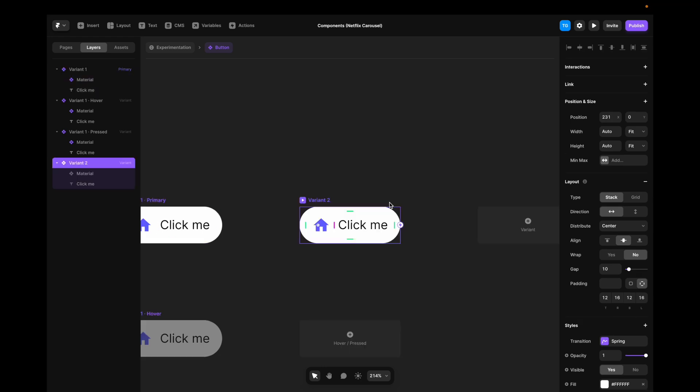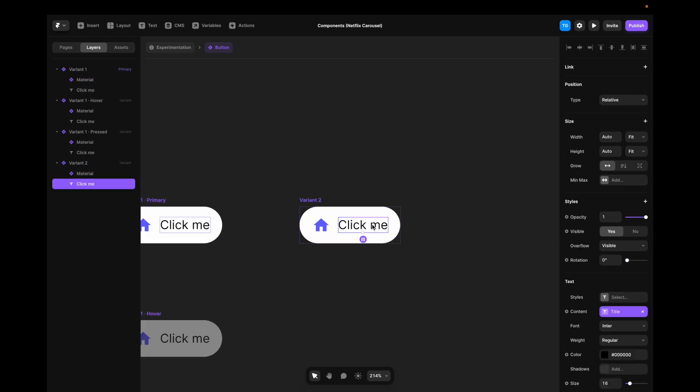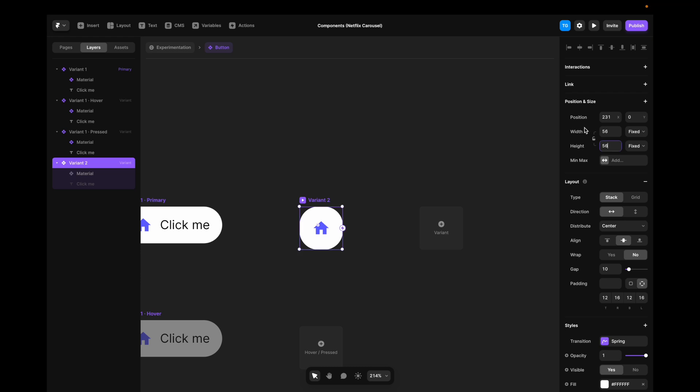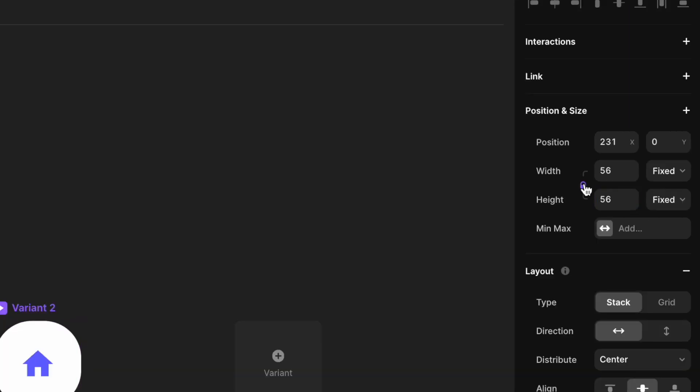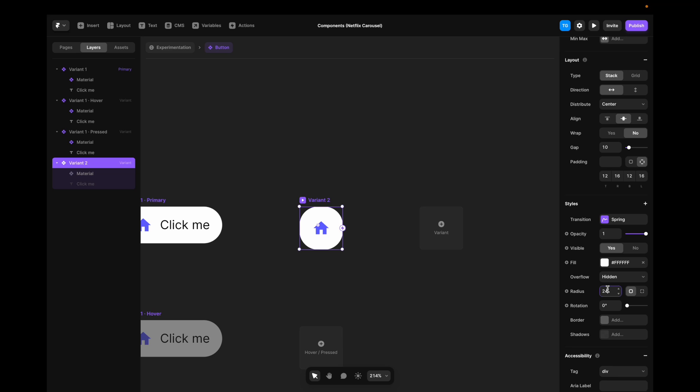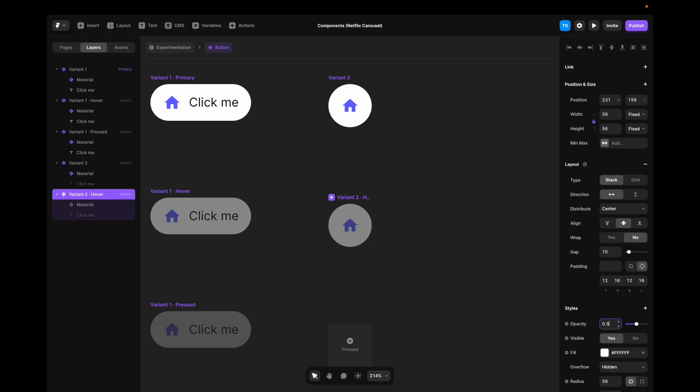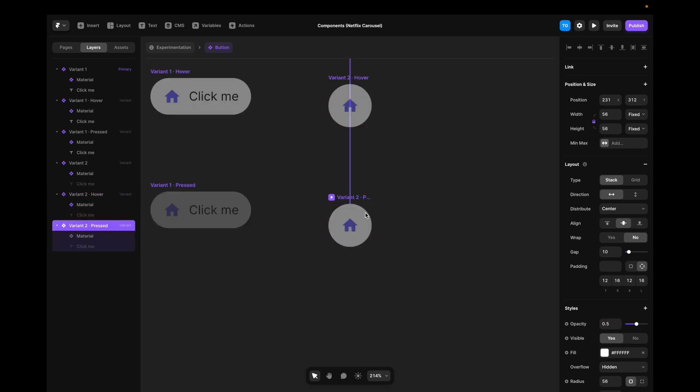In this variant, I don't want any text, so I'll just hide the text by hitting backspace. I want it to be equally high and wide, so I'll change the width and the height to be fixed, and change the height to 56, so that it maps. We can even hit this, so that it always stays equally high and wide. I'll give it some more radius, so that it always stays round. Then, I'll add the same hover state, so 50% opacity, or 0.5 here in the sidebar, and for the pressed state, 0.25.